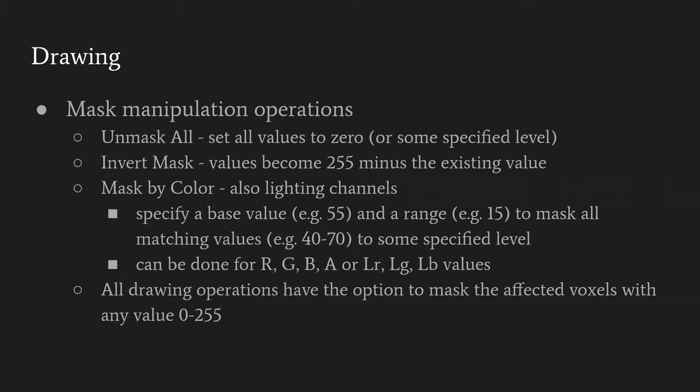Based on the mask value, the final voxel color value is determined based on a blending operation that weights the drawing operation with the existing value there. The ways that those are set - there's unmask all or set all to some level, and then invert mask which inverts it. Value of zero becomes 255, 255 becomes zero. Masked by color looks at the values in each of the channels and can be used to mask certain ranges. This is interesting when you have diffused color with a blur and you sort of establish a threshold there.